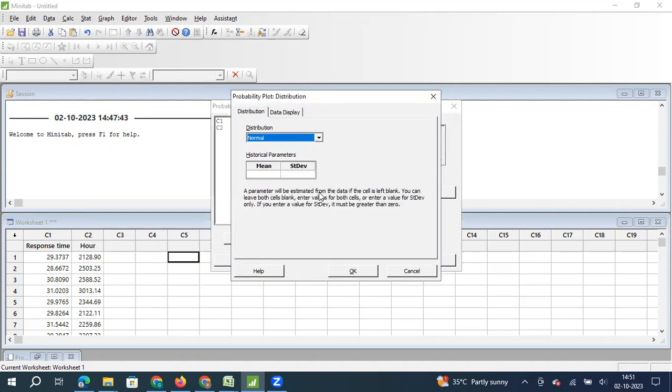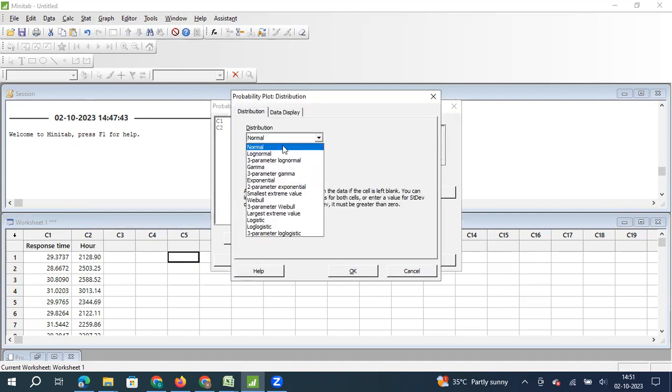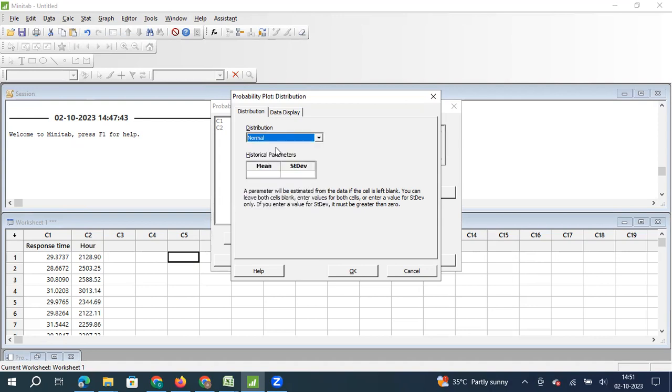And if I click on distribution, here I have lot of distribution for which I can check the probability. However, I have decided to check whether this data is normal. So I selected this data as normal.